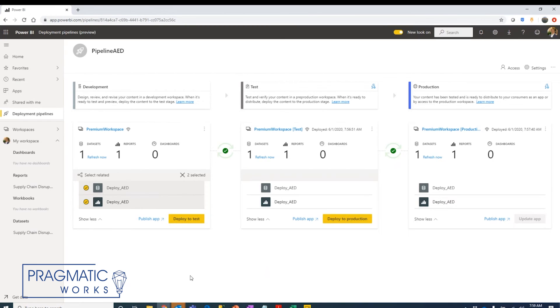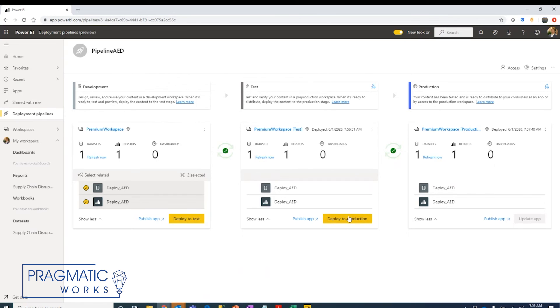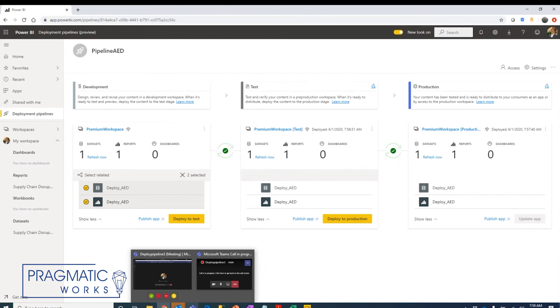But this is just a quick example of how to set up that deployment pipeline to take a Power BI file and move it through each step of the process and interact with it in that independent workspace that's been created.